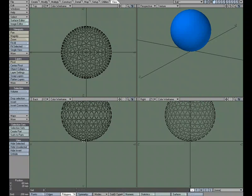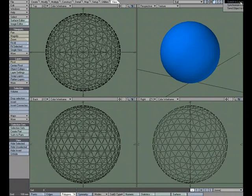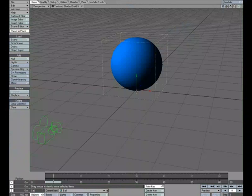So now the ball sits right on the origin in the Y. And we'll save this object and let's send it over to layout.